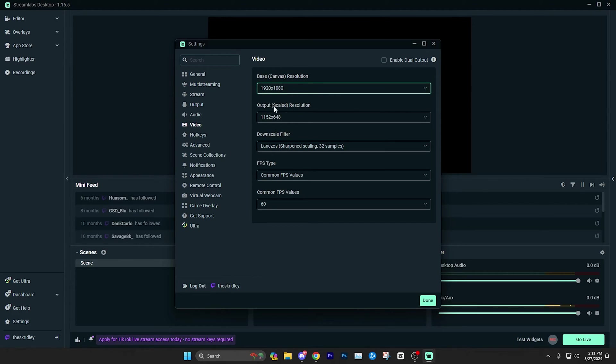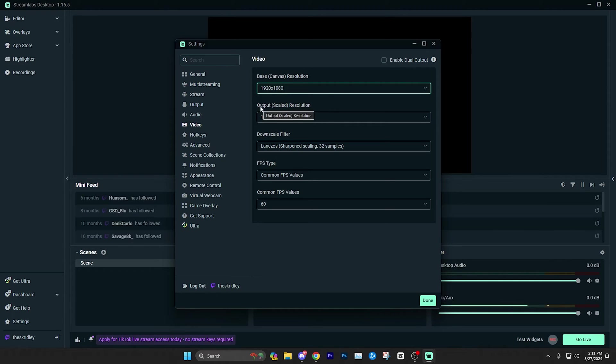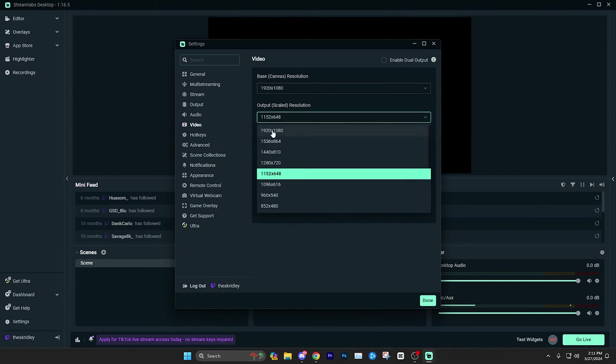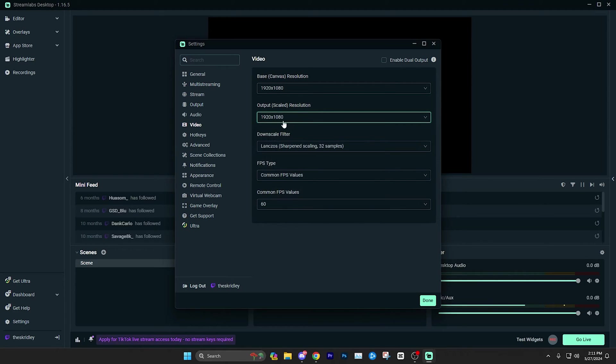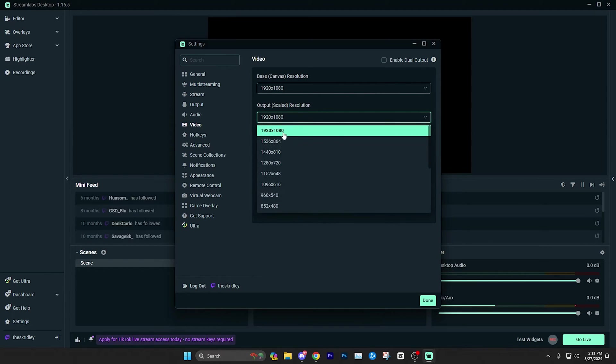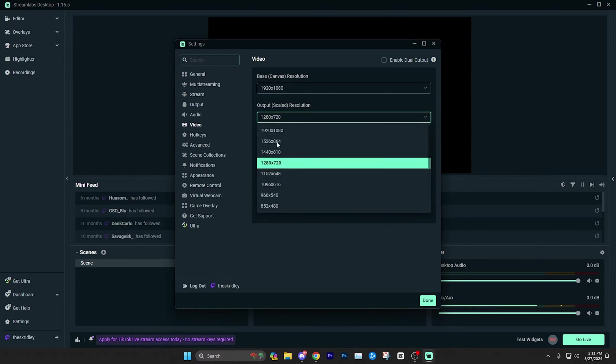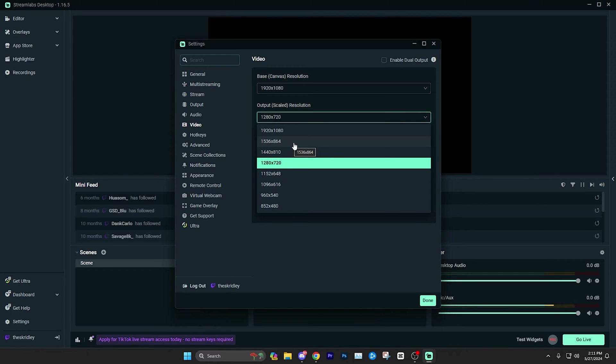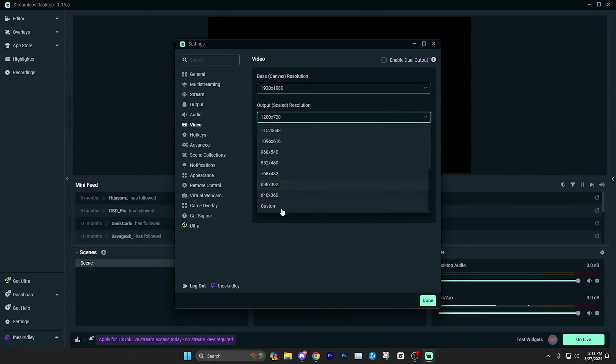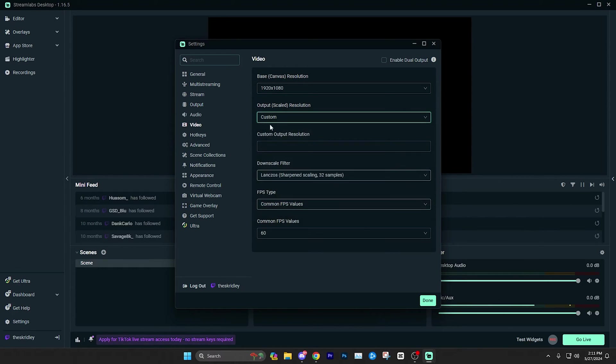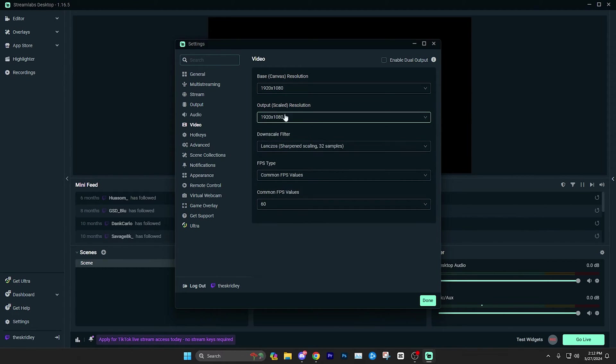And then what's actually going to be put out to your stream and the one you want to make sure is set properly is the output scaled resolution, which for me, I want to stream at 1920 by 1080. So that's what I'm going to select. If you don't want to stream at 1080 and let's say you want to stream at 720, you're going to simply click that here. And if whatever you're trying to stream at, like let's say you want to do 936p, which is for some reason, sometimes popular on Twitch, you can simply scroll down to custom and then type that in right here.